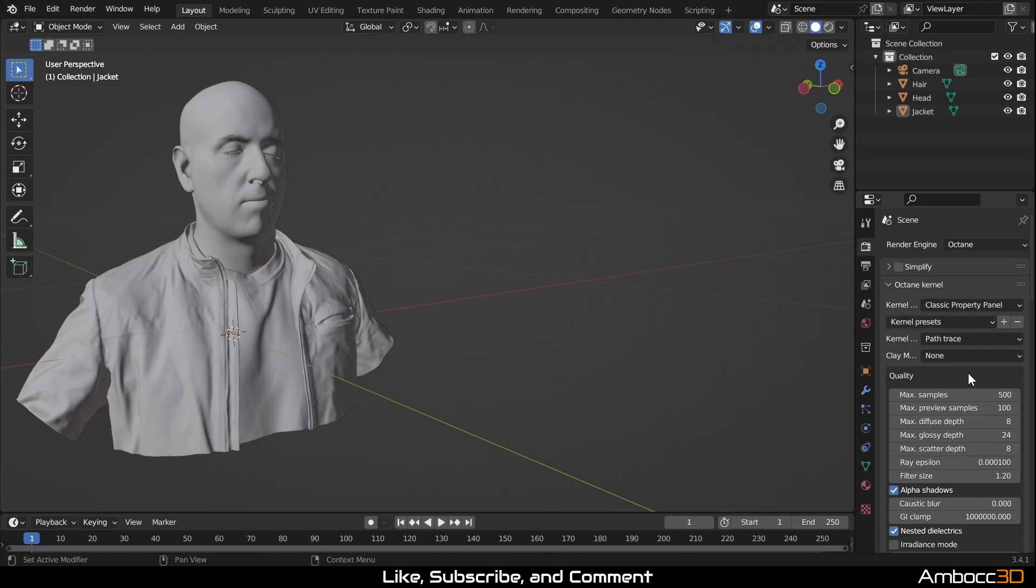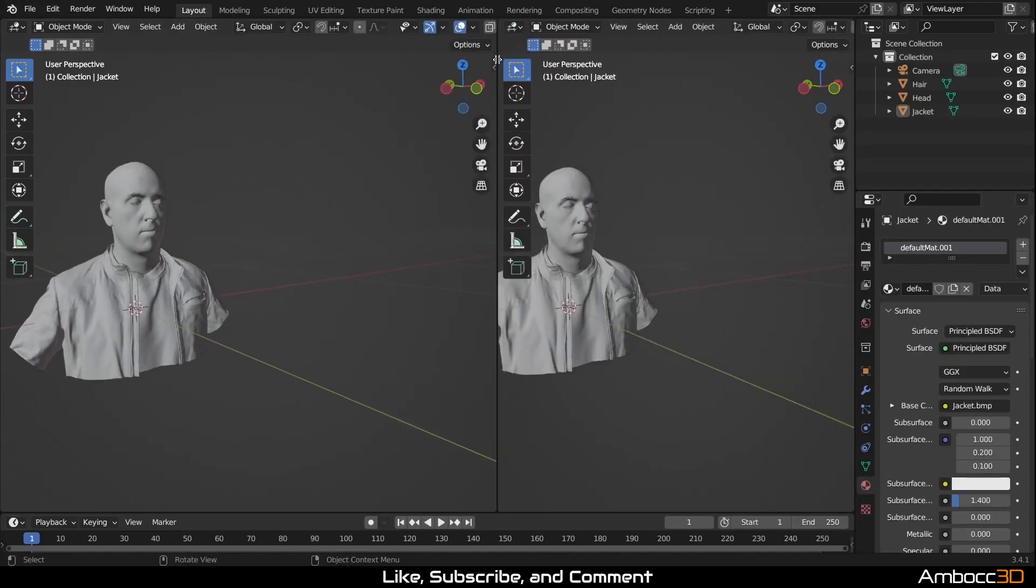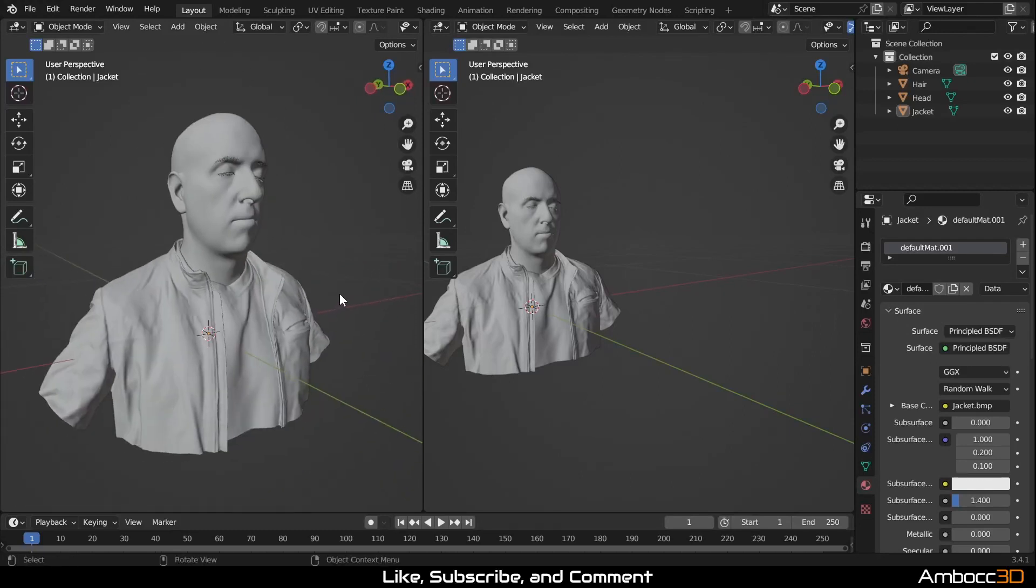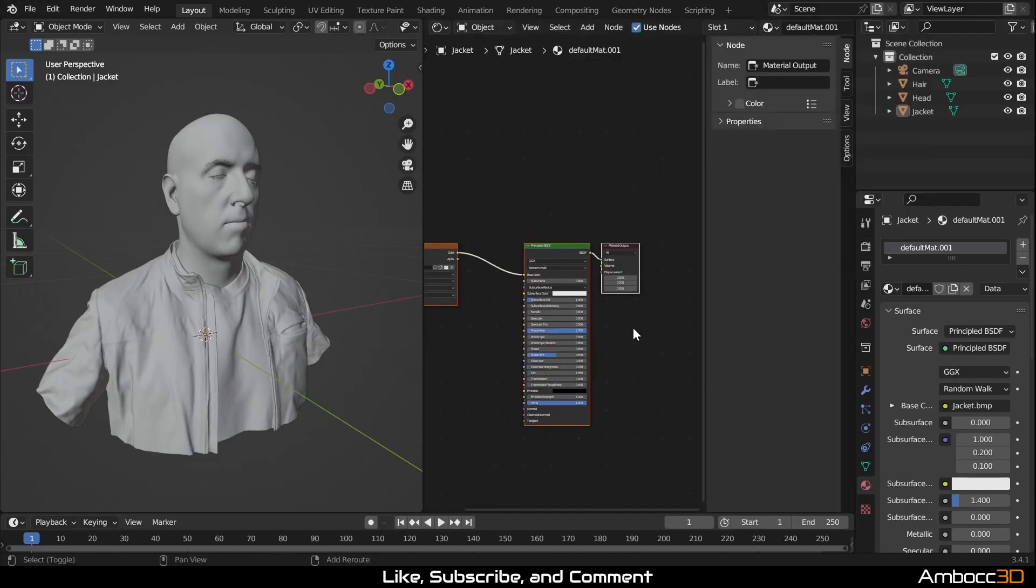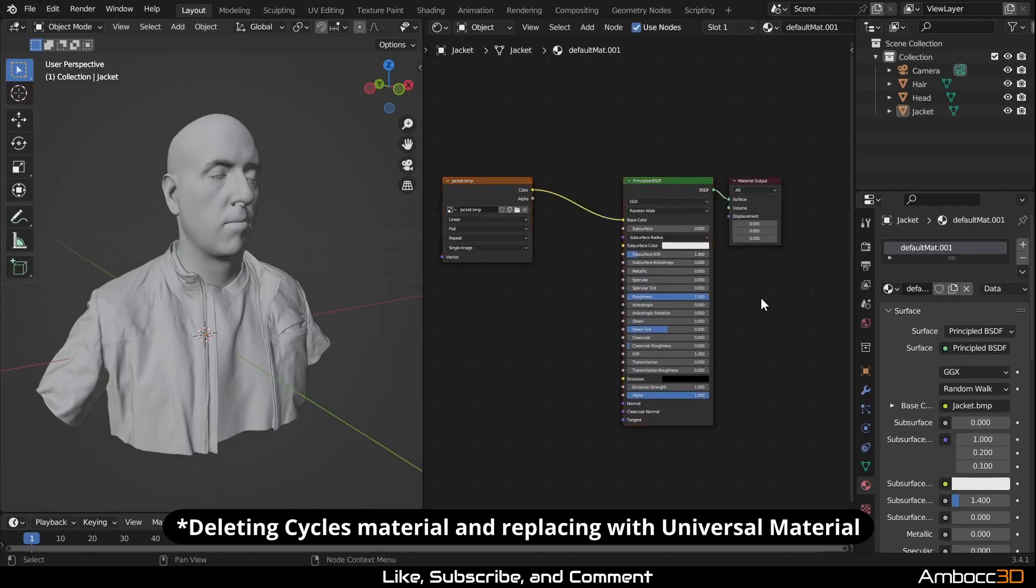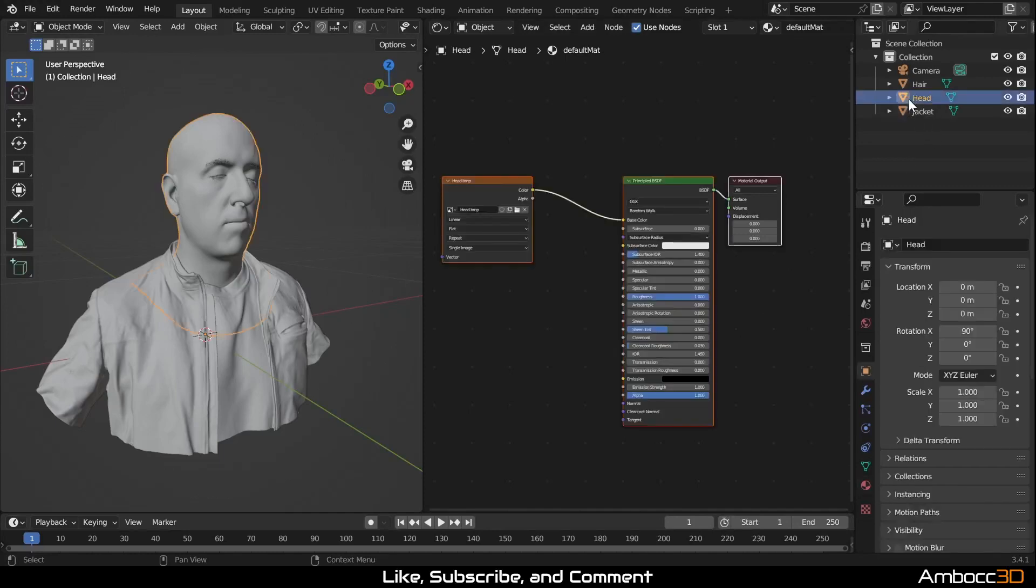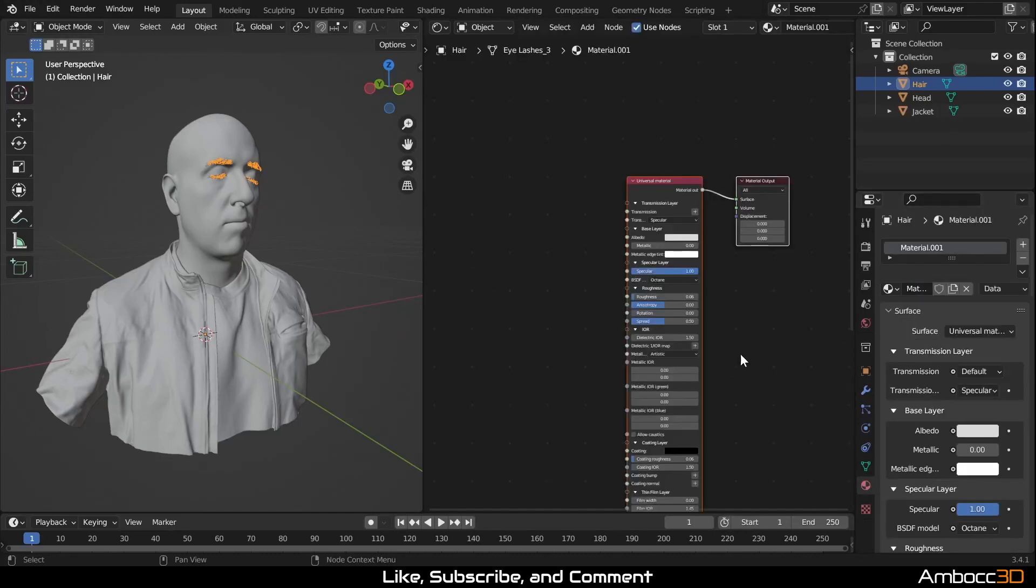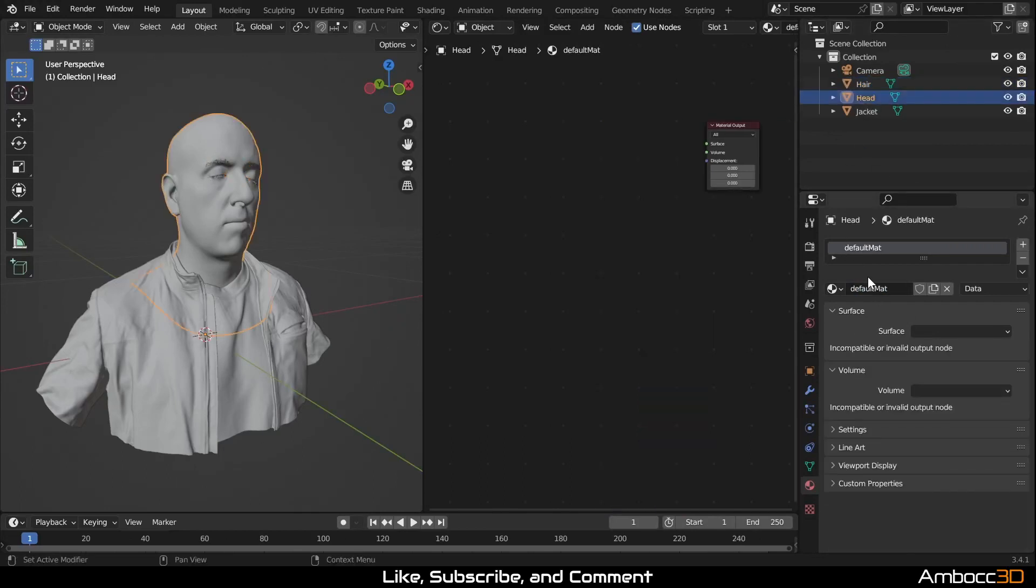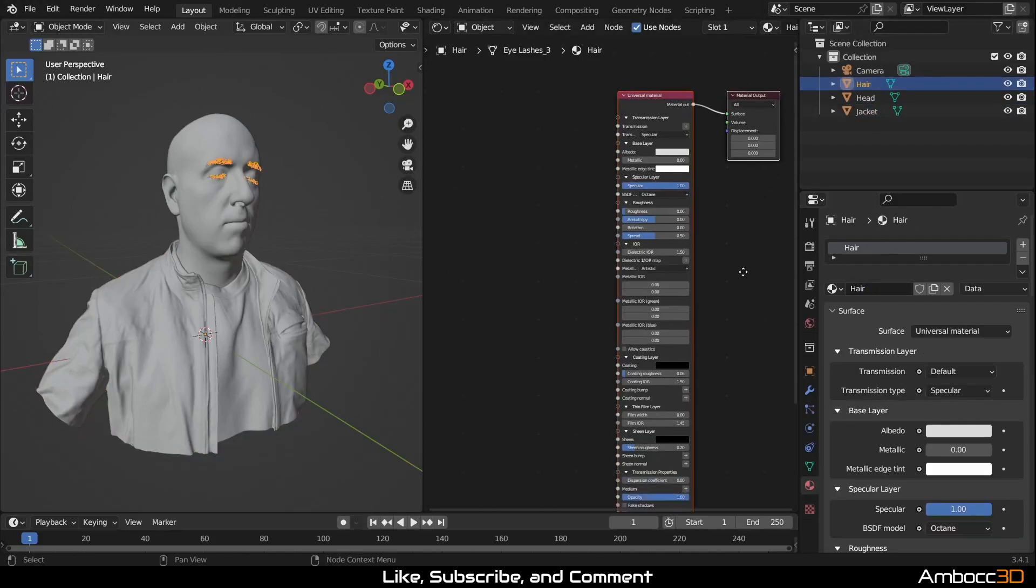Just want to do a quick check on the settings right now. 500 is okay. Path tracer, okay, that looks okay. I'm going to slide this over. And I'm going to go to shader editor here. We don't need this. And we're going to delete this. Head, I'm going to delete that. And for the hair, just not assign anything. We're going to create a new material. Make sure we rename all this stuff here. Head, jacket, hair.